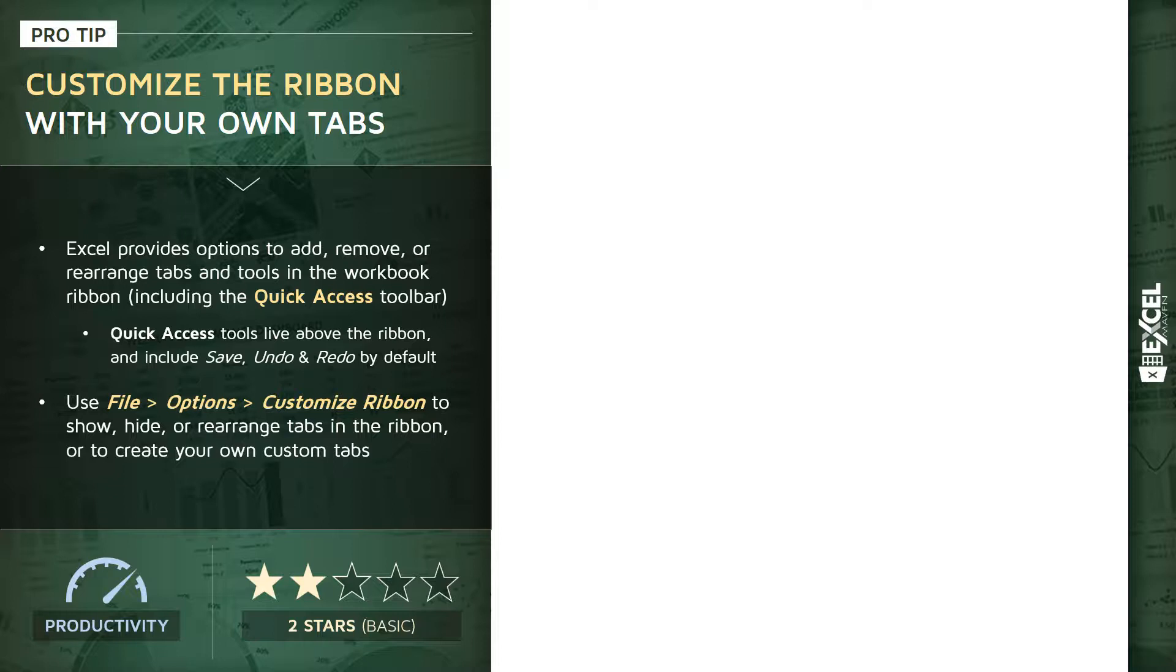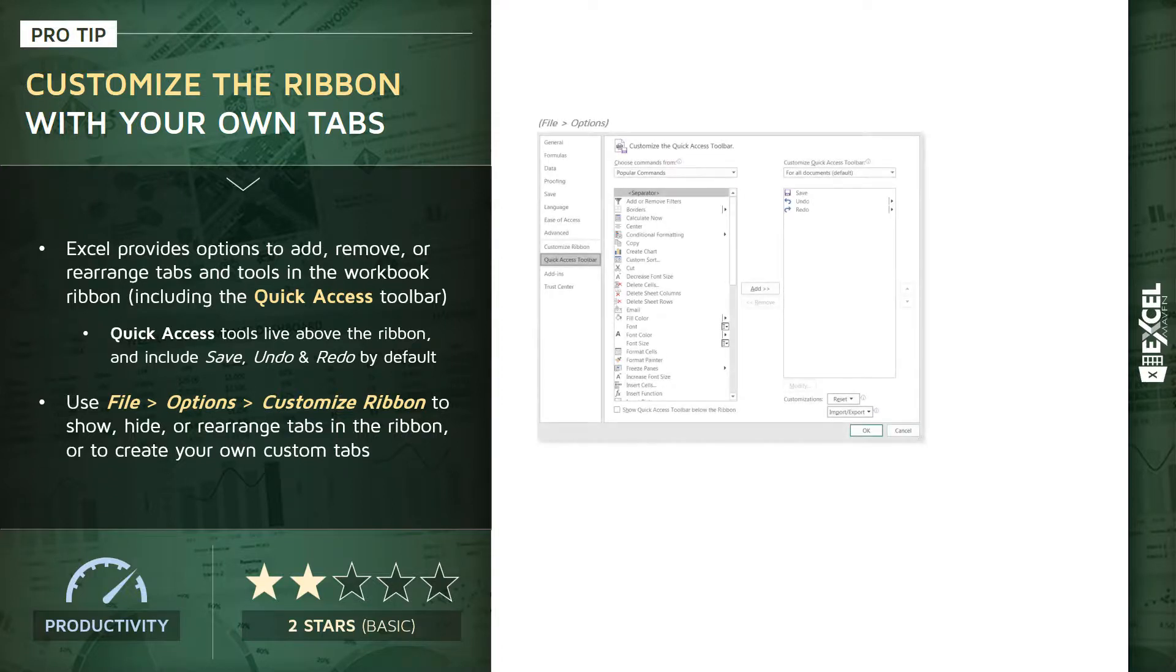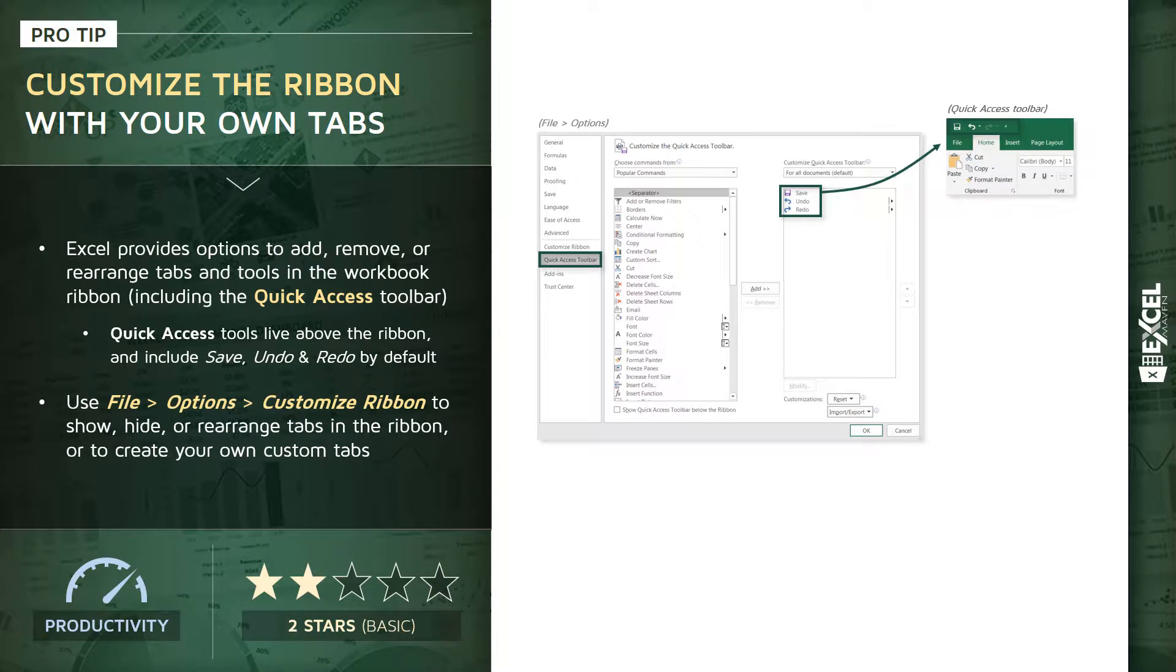By default they include options like save, undo, and redo. So a couple ways to customize those quick access tools.